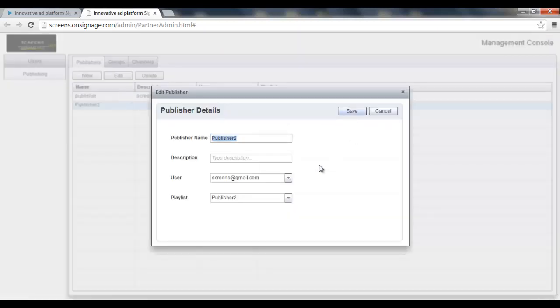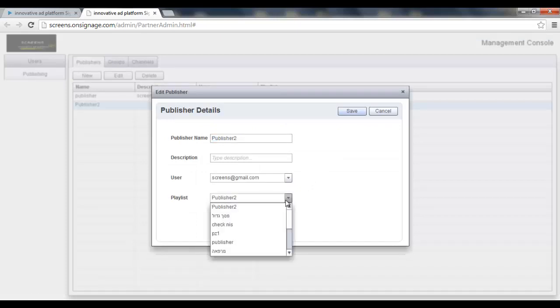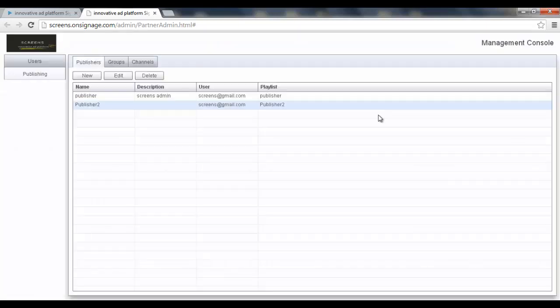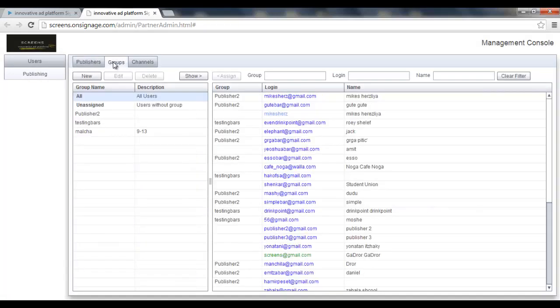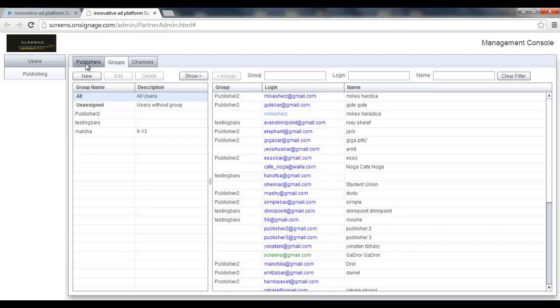Next step is the groups. Now the publishers are actually the entities which have their content and want their content to be broadcasted into other users. So other users are going to be grouped into groups.